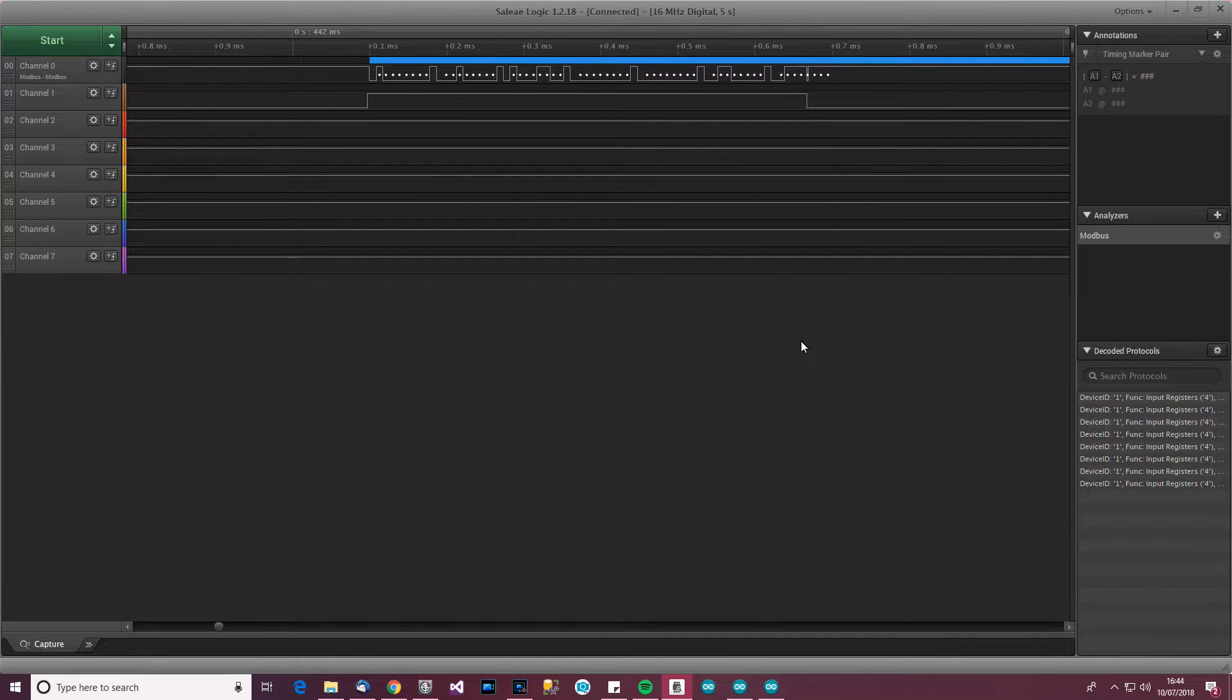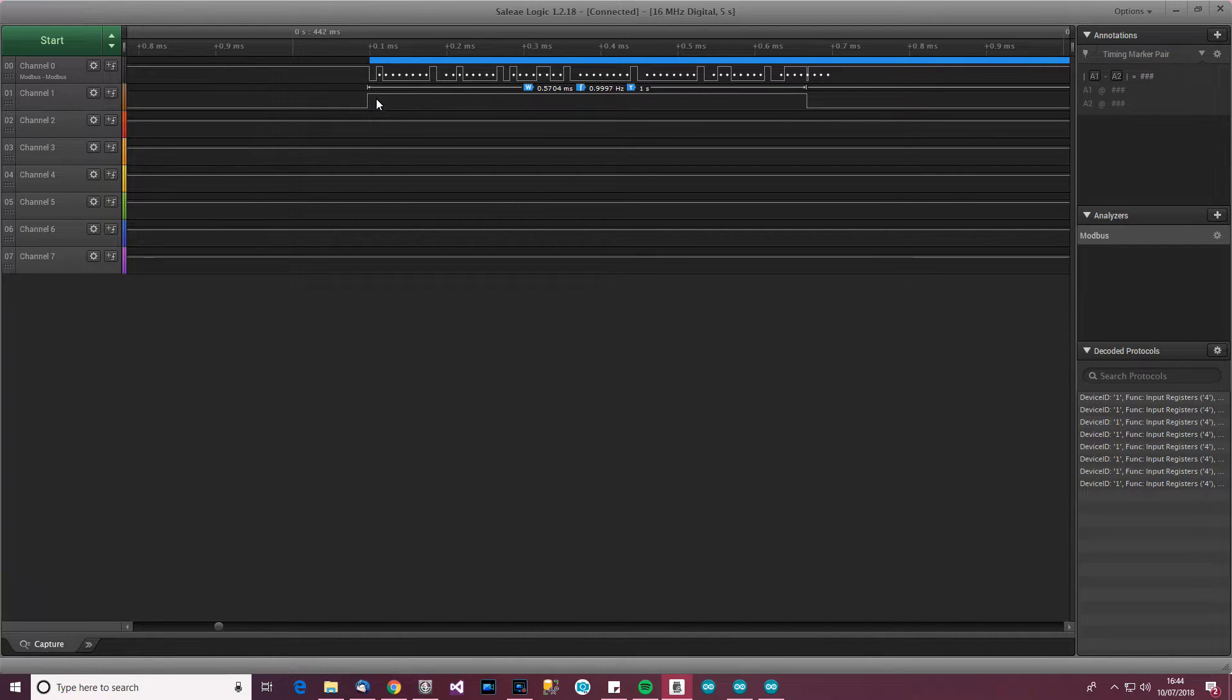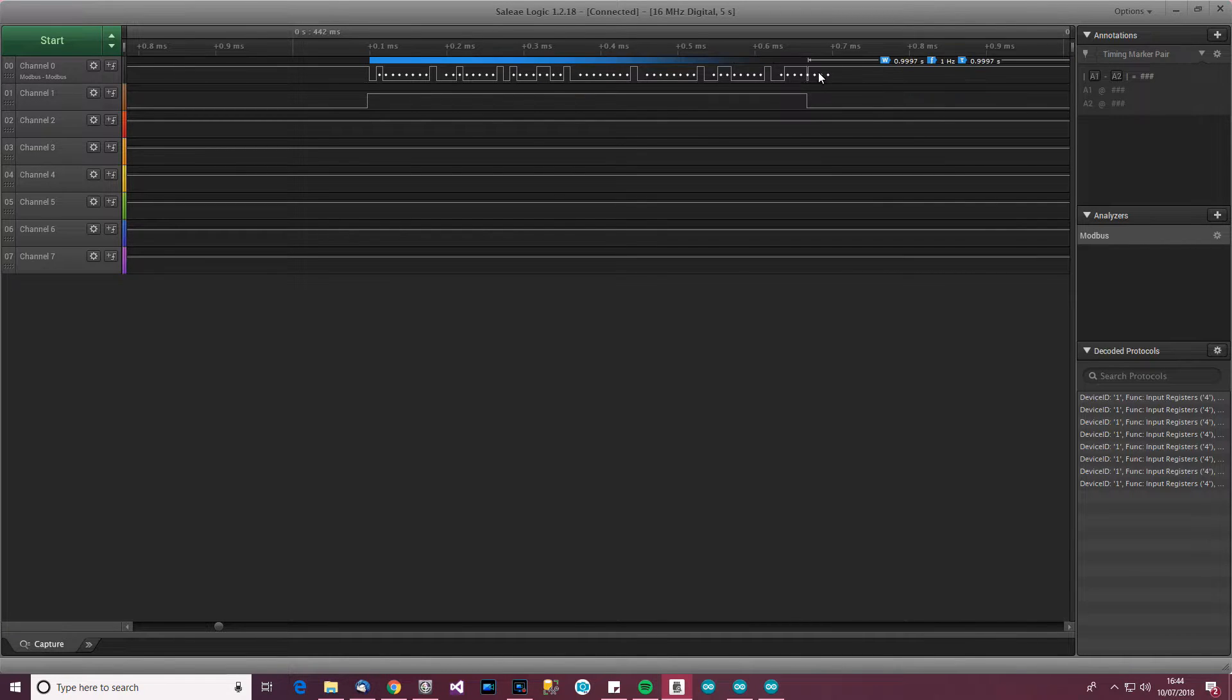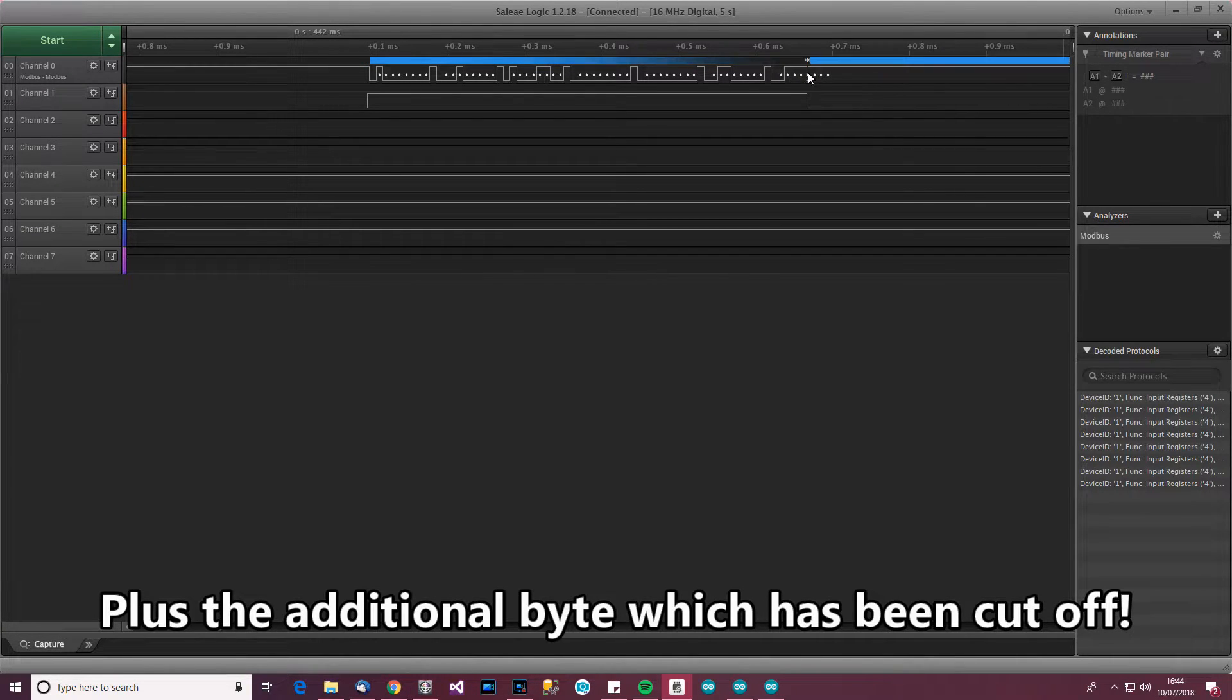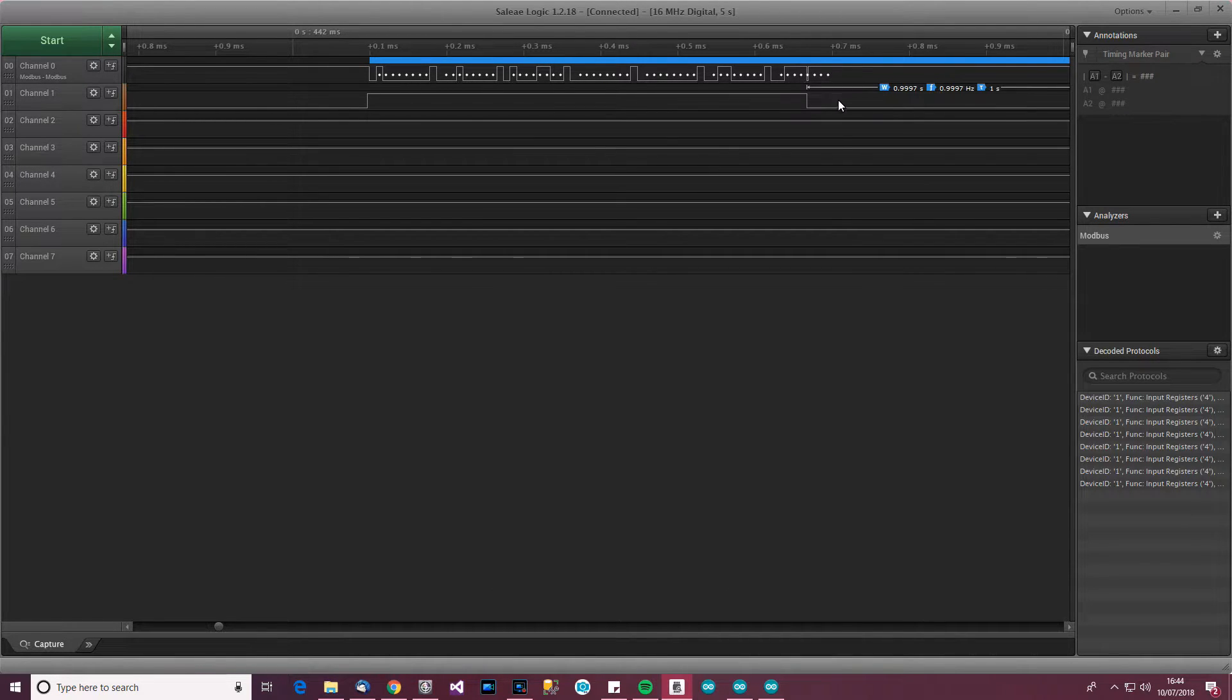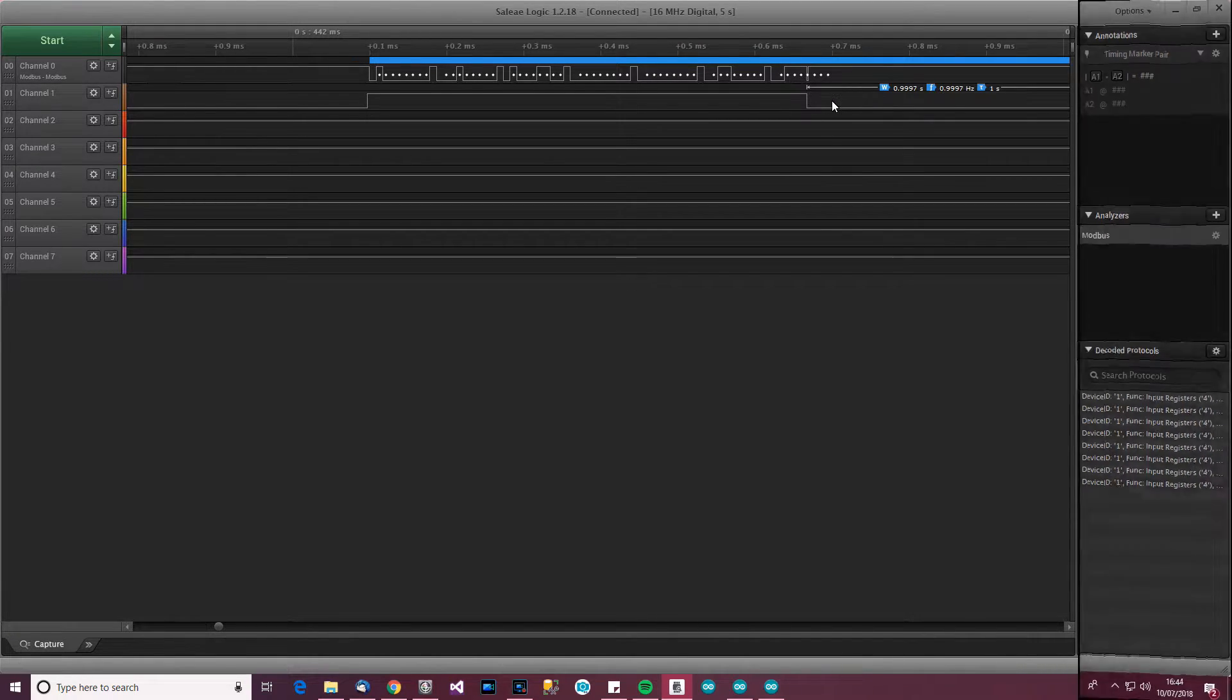So now, what we need to do is fix it. Whatever controls this DE pin here, we just need it to wait a little bit longer for whatever amount of time that is. It's approximately 30 microseconds. We need it to wait a little bit longer and then pull the driver enable pin down and then it will work. So how do we do that?